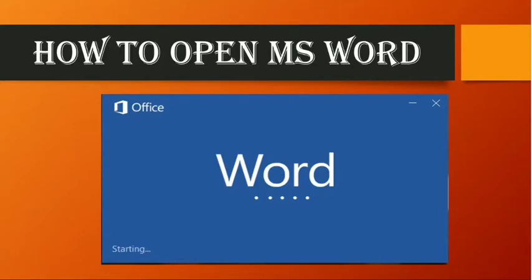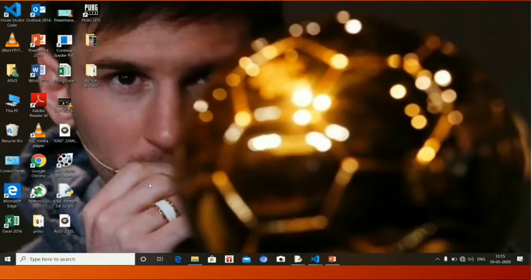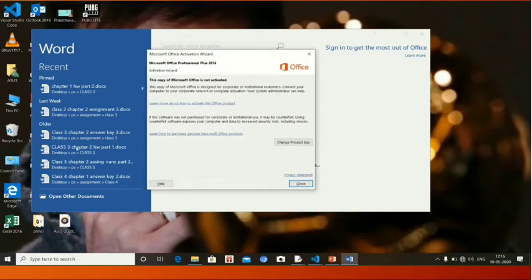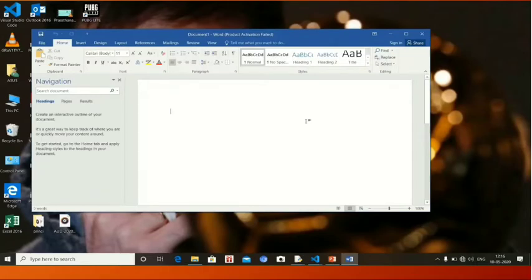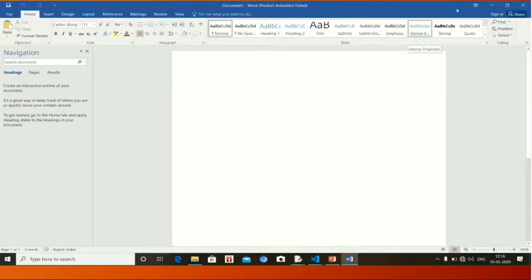First, we will start with how to open MS Word. You already know how to open MS Word — here I have given just a quick review so you can easily recall the topic. In the desktop area, the MS Word icon is here. I am clicking on it. Now see, it is open. You have to click on blank document. This is the proper format of MS Word — it looks like this.